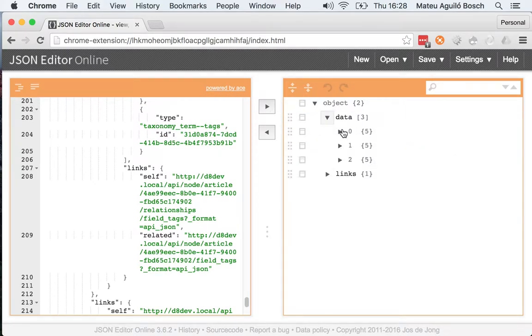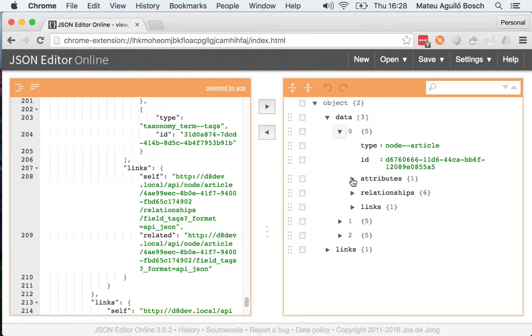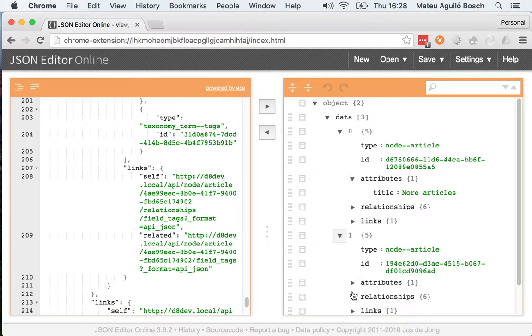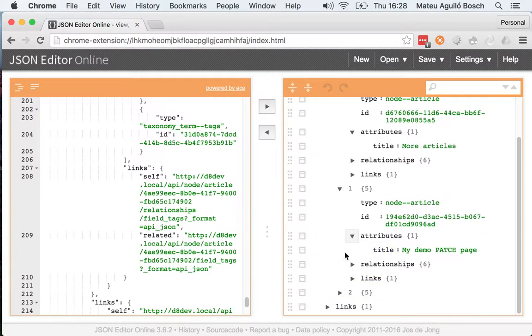And you'll see that the first one, the title is more articles, as we said, and then it's my demo patch page, etc.